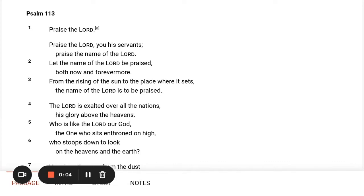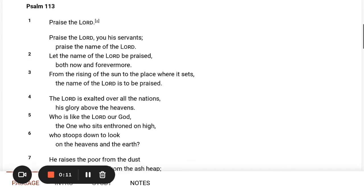Psalm 113. Praise the Lord. Praise the Lord, you servants. Praise the name of the Lord.